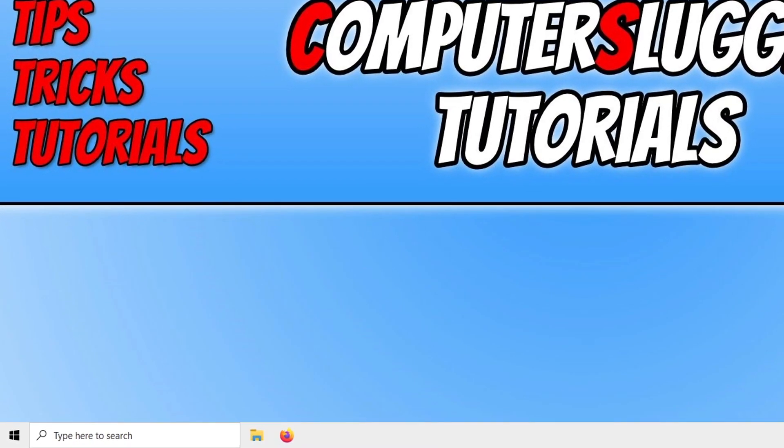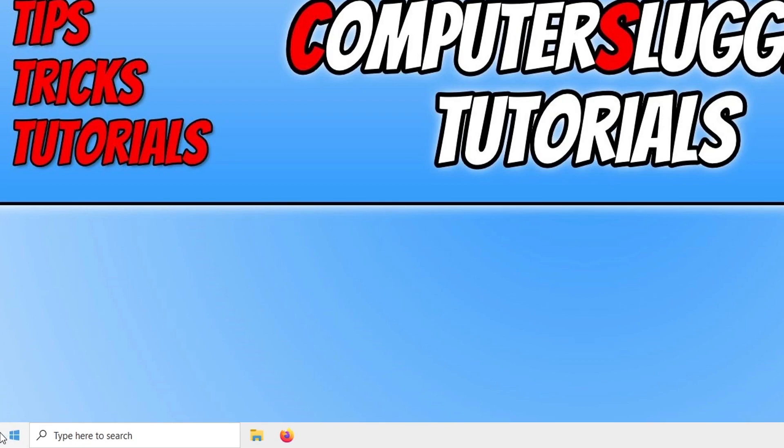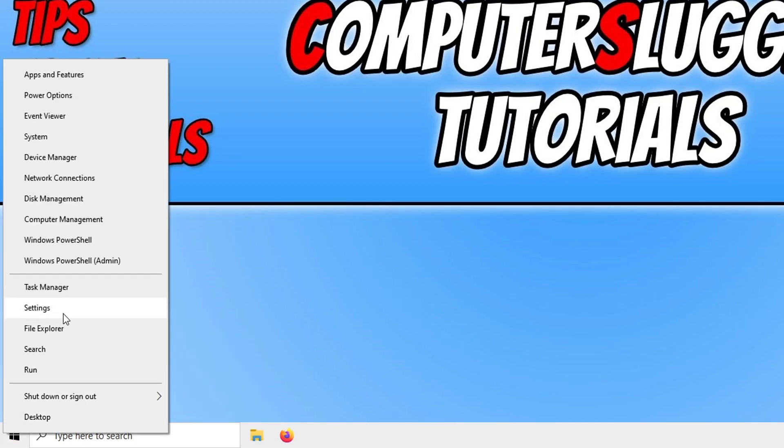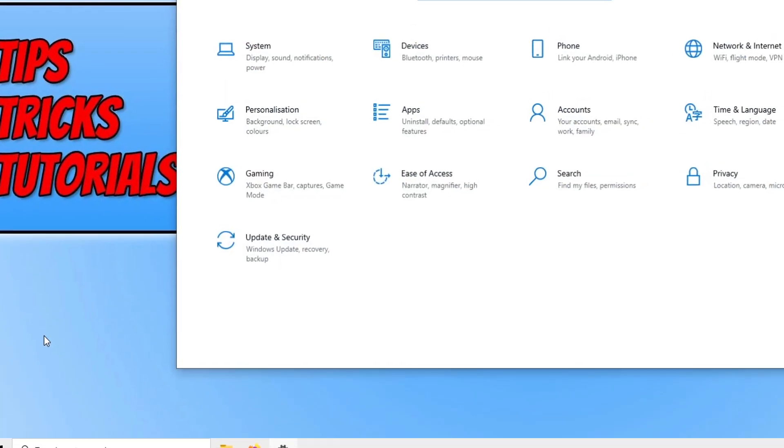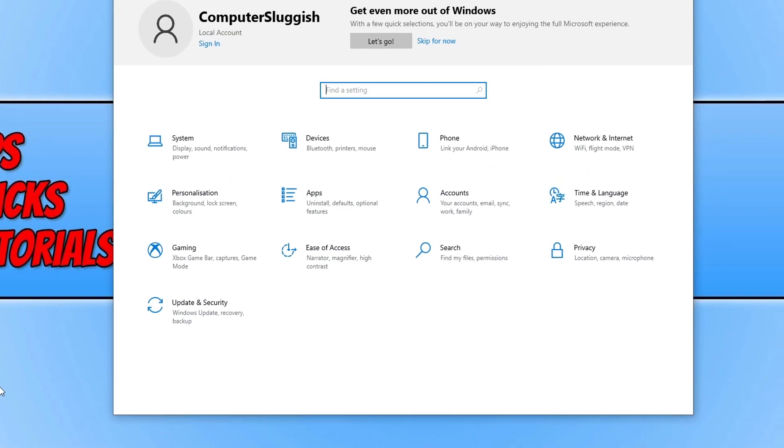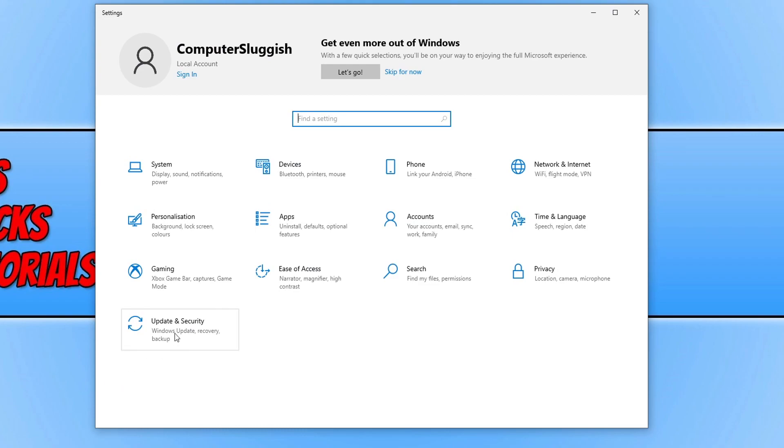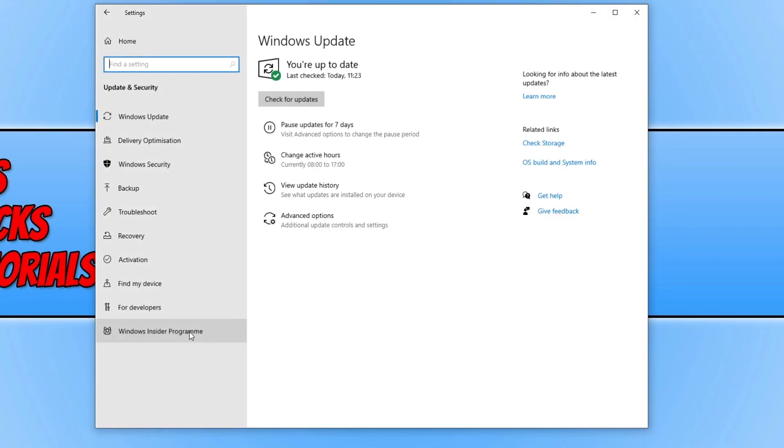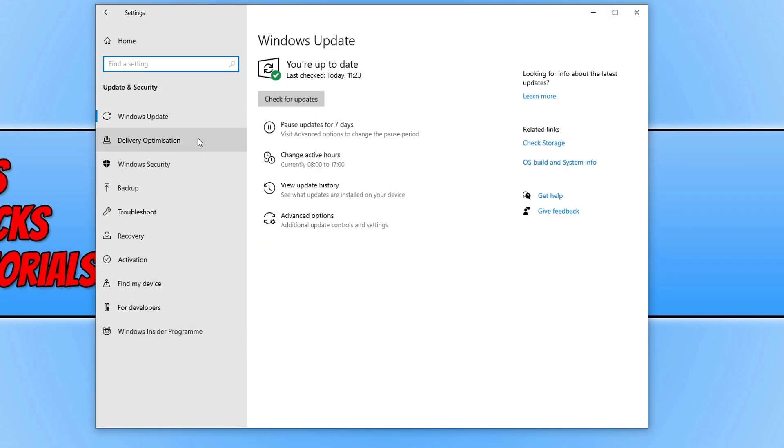to do is right click on the Windows 10 start menu icon. Click on Settings, then go to Update and Security. Now click on Delivery Optimization.